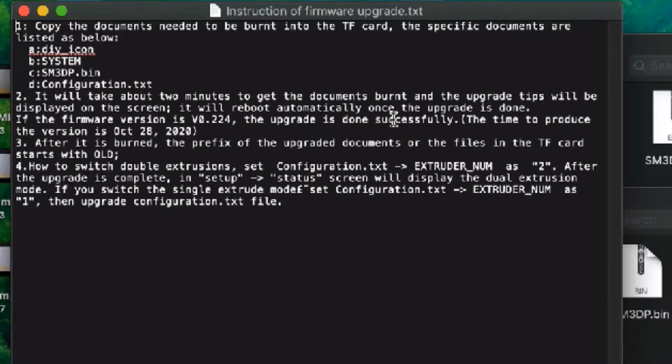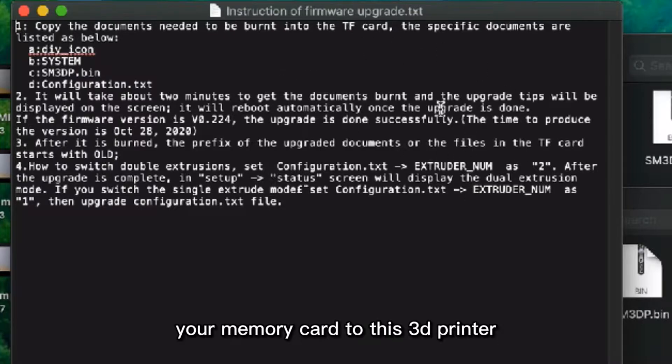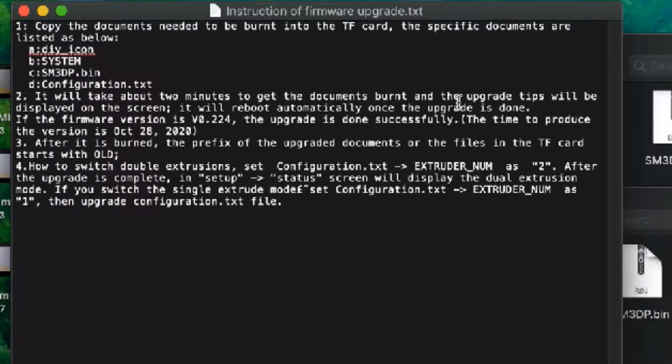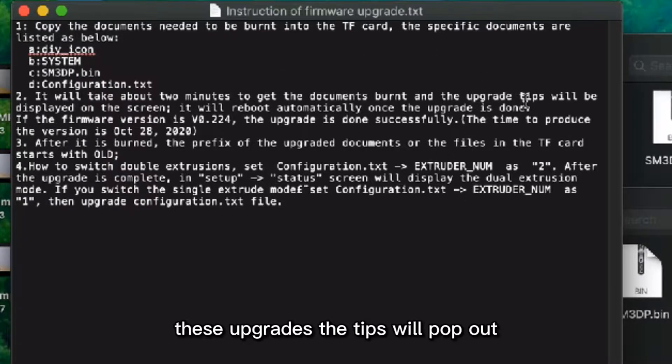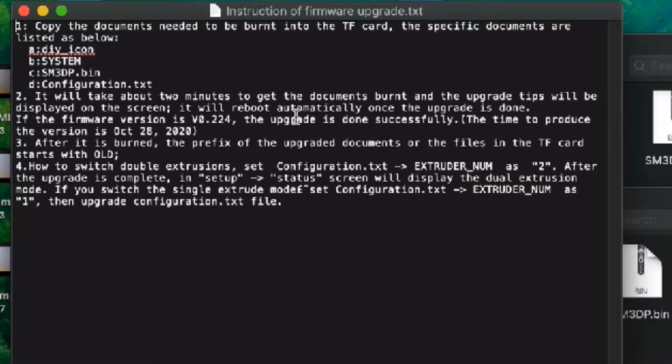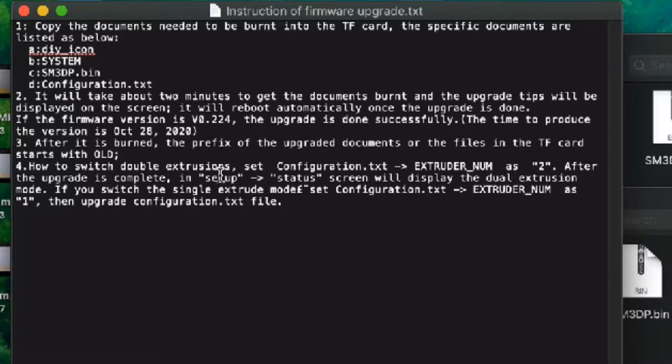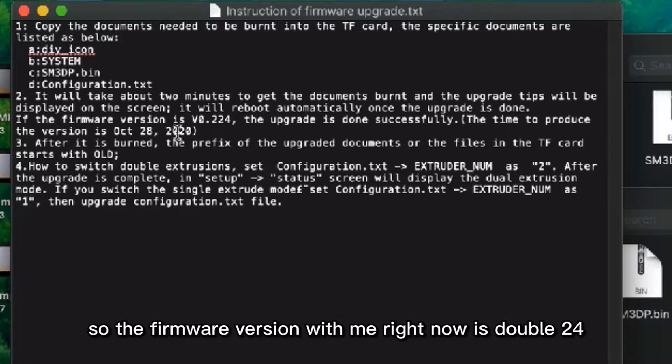It will take about two minutes. When you insert this memory card to this 3D printer, these upgrade tips will pop out on the screen and it will reboot automatically once the upgrade is done.